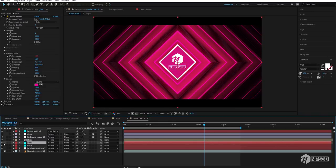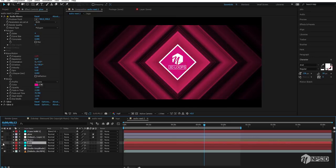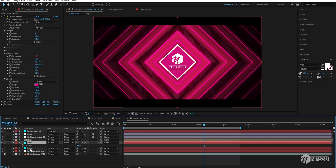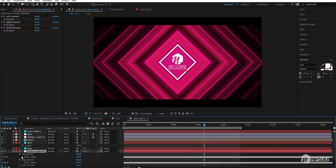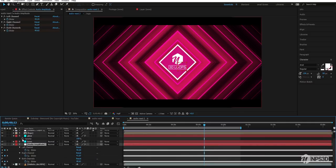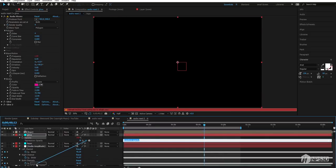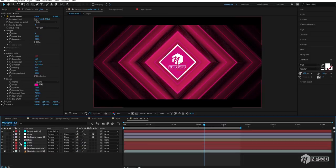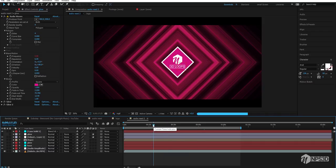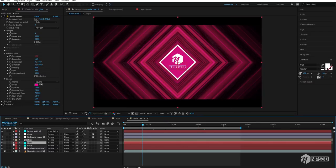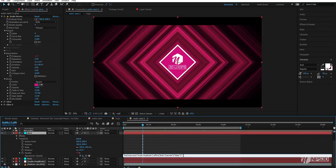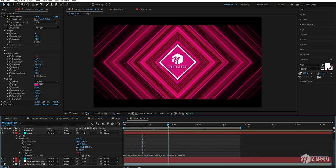If you don't want to manually animate the glow opacity every time, press T to reveal Opacity on the glow layer. Go to the audio keyframe layer, press U, then hold Alt and click on the Opacity of the glow layer. Parent it to the audio keyframe layer so the glow opacity reacts automatically to the audio.